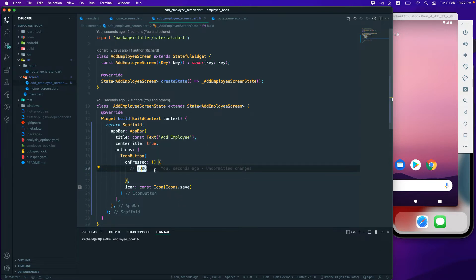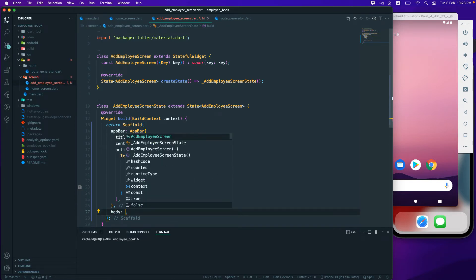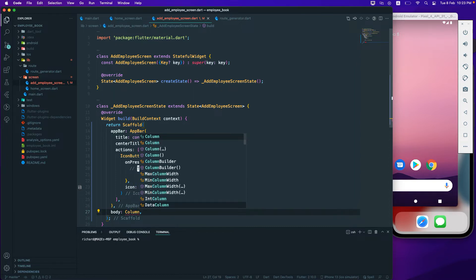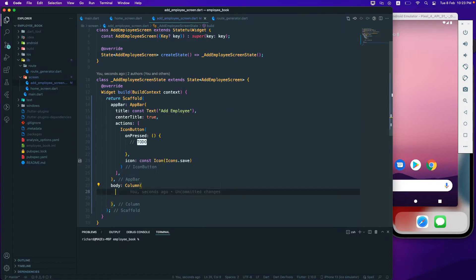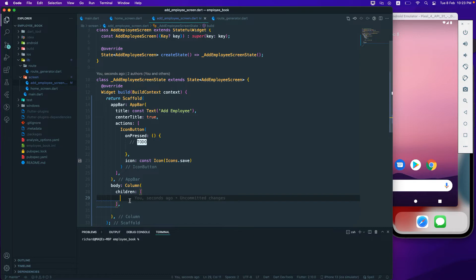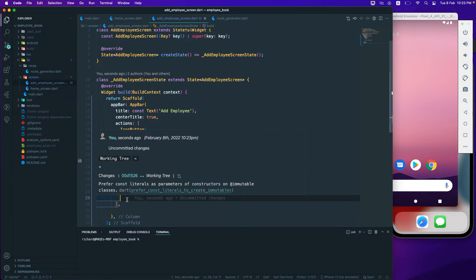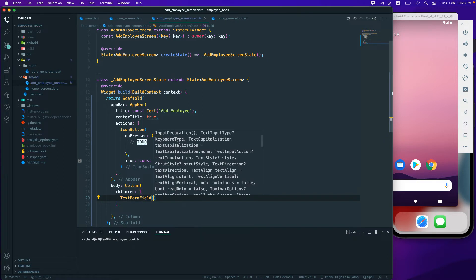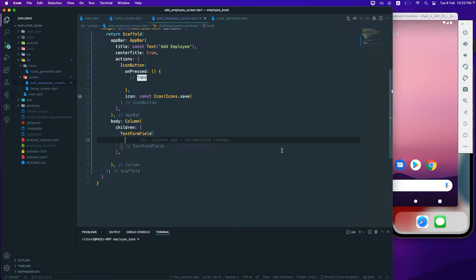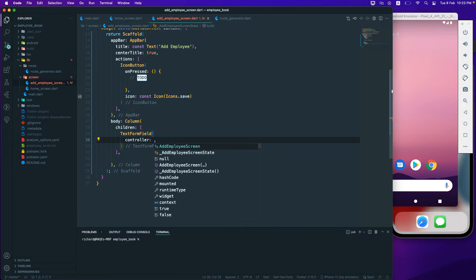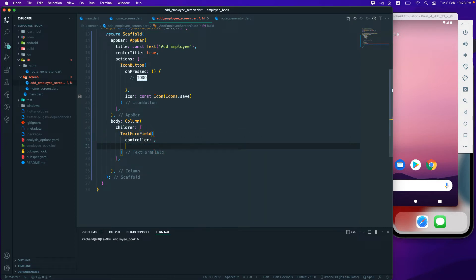Next I need to add a body to the Scaffold. The body will contain a Column. I'm not going to explain the Column and other widgets — I hope you're already familiar with them. Inside the Column we pass children, and to create a form we need a TextFormField. We'll pass a controller to the TextFormField, which helps us get and set the value.